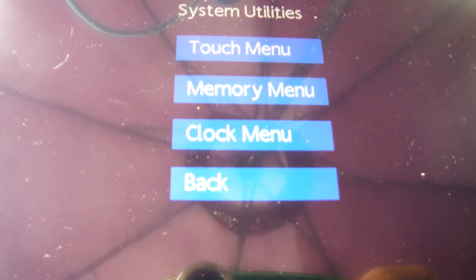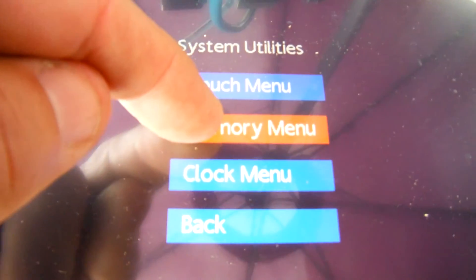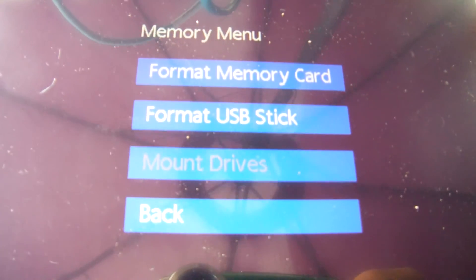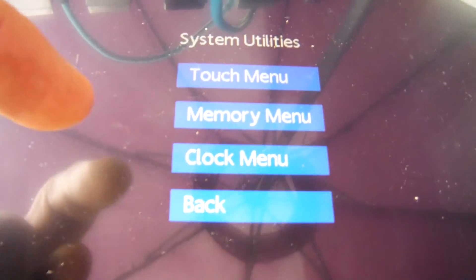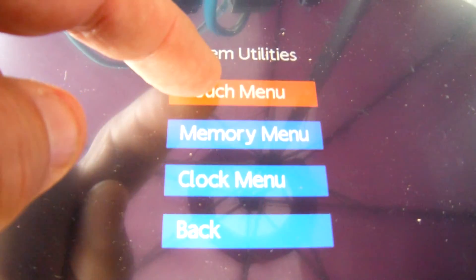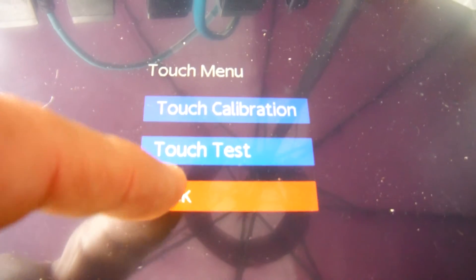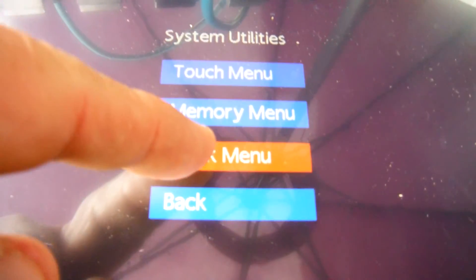We've got a touch menu here, memory menu. I don't know what this does. Ah, you can use that to format things. That's pretty cool. What's under here? Touch calibration. We can do that in your program as well.